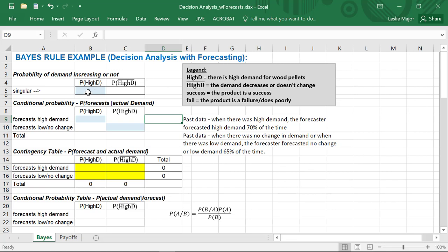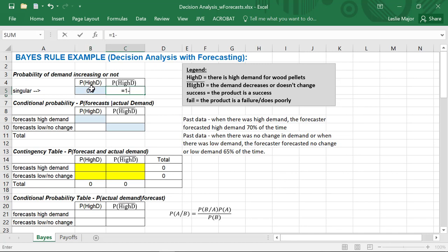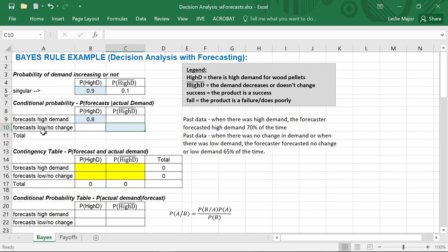In our case, we know that the odds of high demand for the wood pellets was 90%, which gives the odds of not high demand at 10%. We also know the forecaster correctly forecasted high demand 80% of the time, and correctly forecasted not high demand — low demand or no change — 65% of the time.